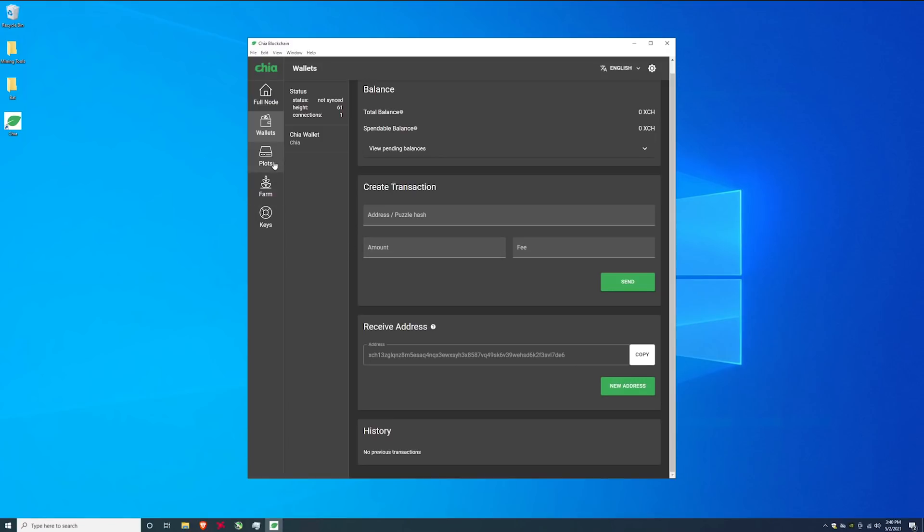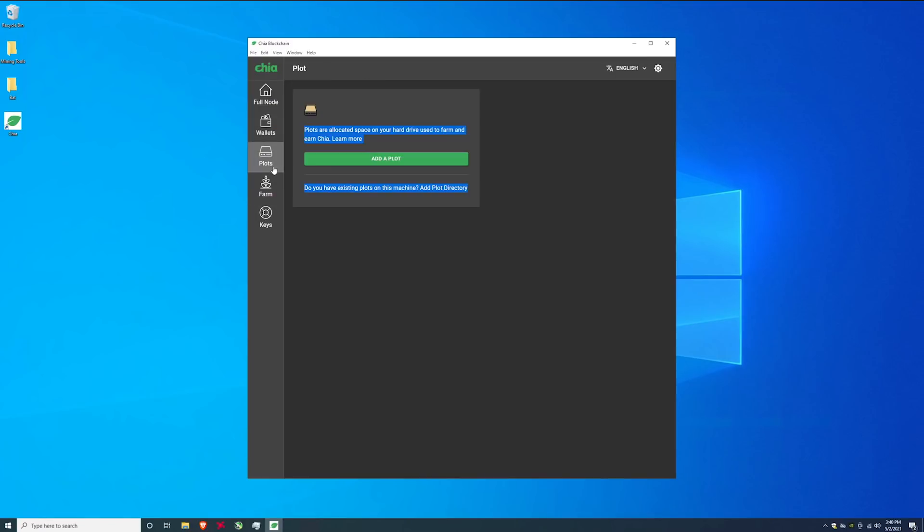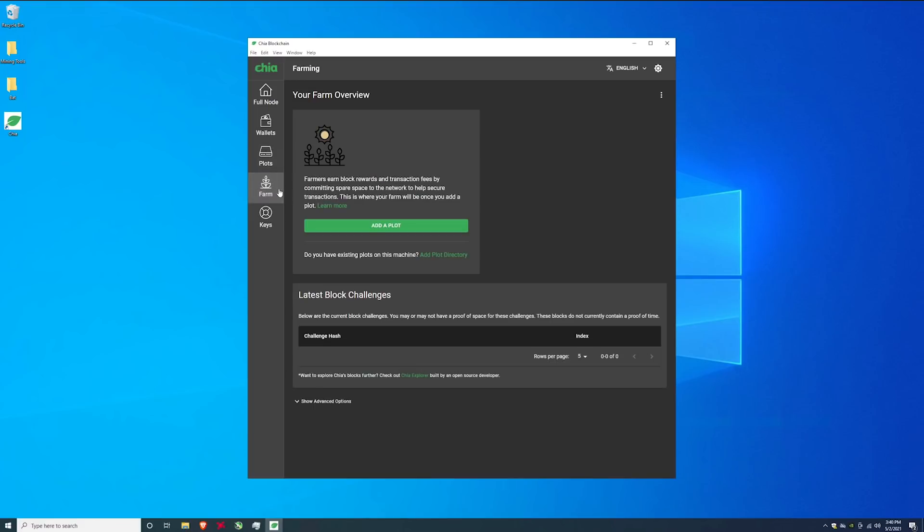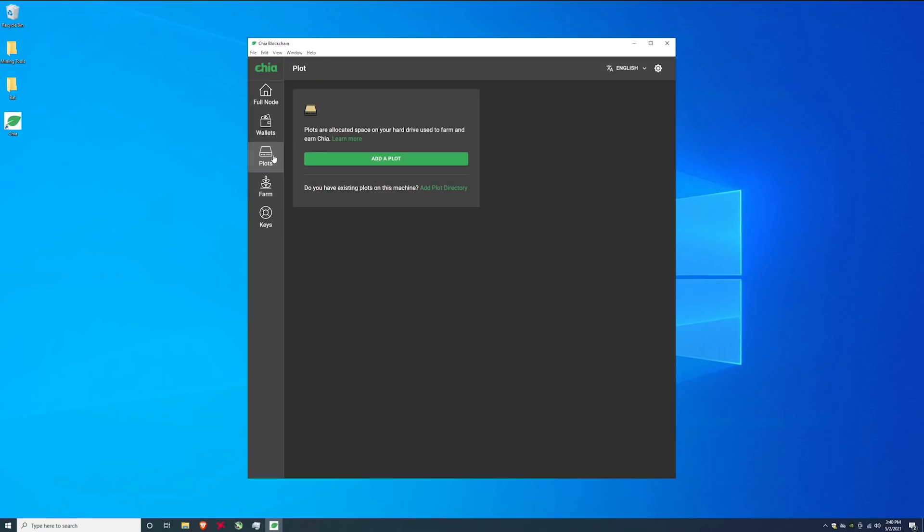You can see the history and you can make a transaction. But the most important thing is the plots. As you can see we don't have any plots right now. You can click add a plot and that's how we'll start mining. Once we add a plot it will show up here in the farm where you will start farming your Chia coin. So let's head on over to plots. We're going to hit add a plot.